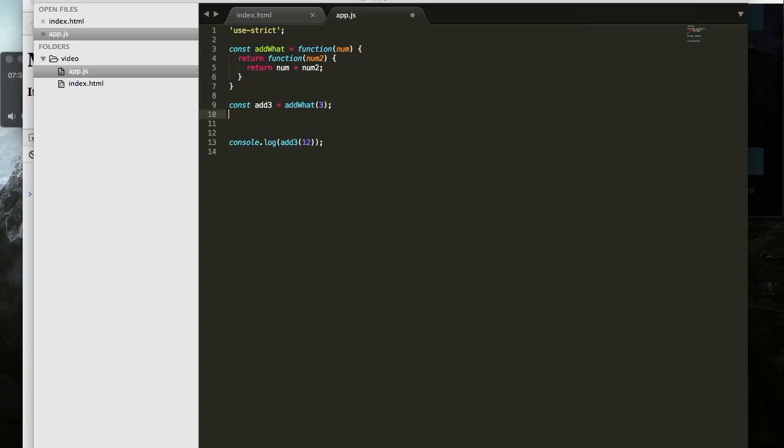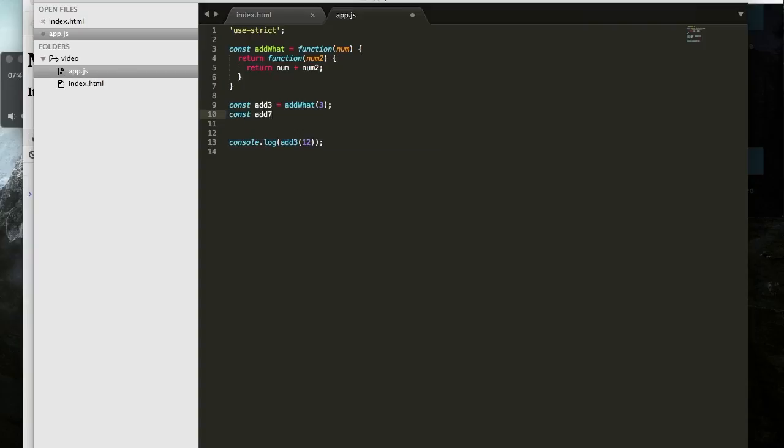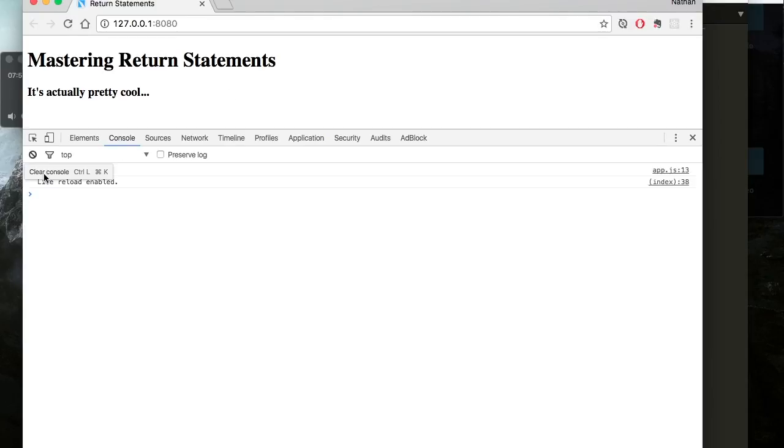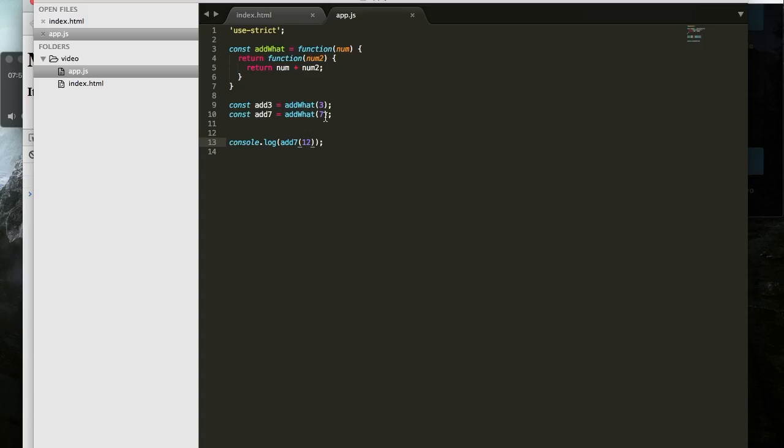So we can make a bunch of those. We could say const add7 equals addWhat? Well we're going to add 7. And then if we replace that with add7, save, or at least try to save, there we go. And what we get is 19, which is 7, the first parameter we passed in and stored, and 12, the second argument that we passed in, which was put in the return function. So just to be clear, I'll explain this one more time.